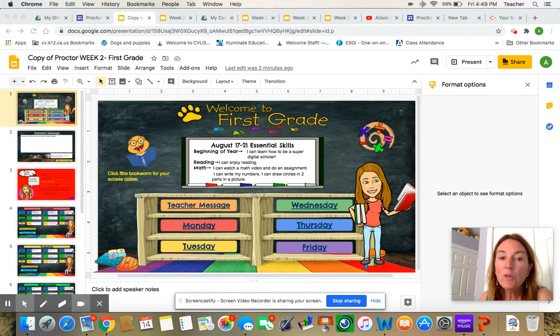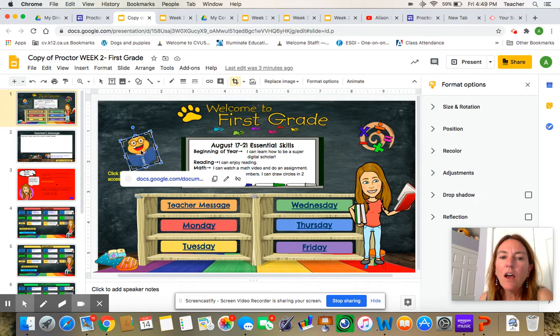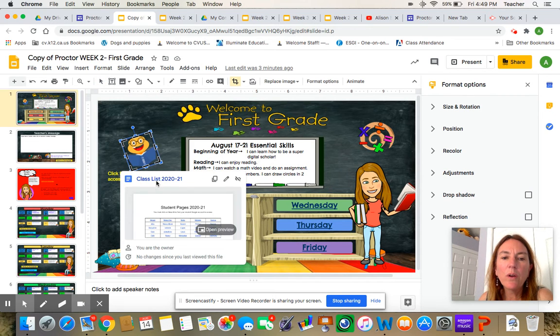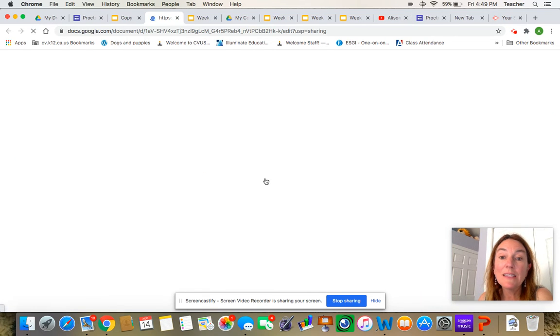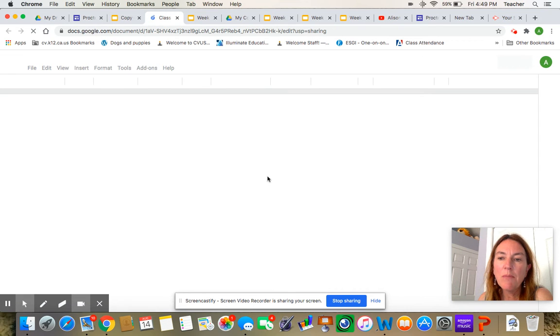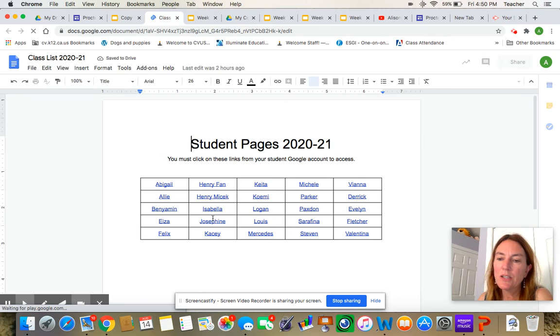First of all, you can click on this little worm guy here. And when you do, there will be a class list that comes up. And if you click on your name on the class list, it will give you all your access codes.